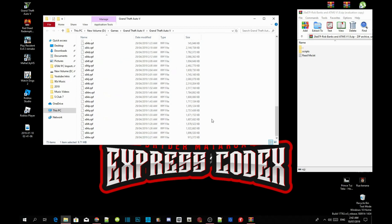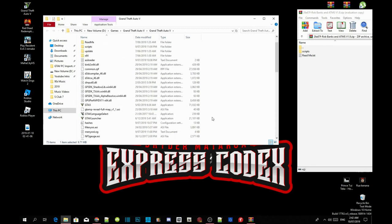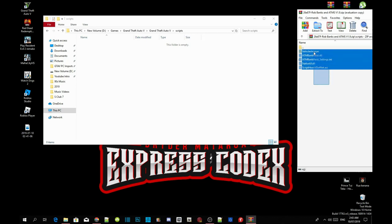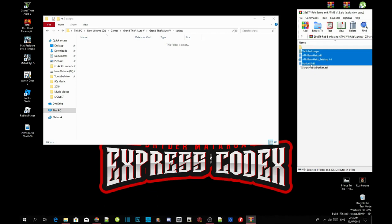Make sure your requirements are the latest version, then open up your scripts folder. As you can see, my scripts folder is completely empty. Open up the scripts folder inside the extract folder, and now copy everything except for ScriptHookVDotNet.asi and NativeUI.dll, then drag those files into your scripts folder.